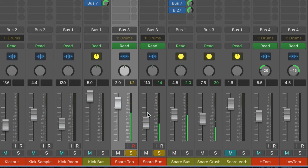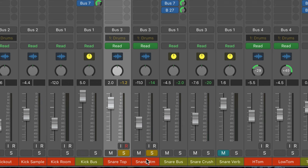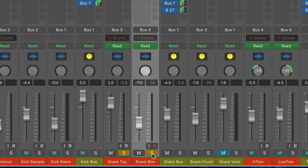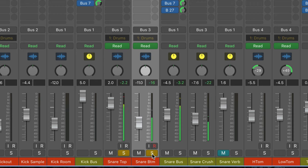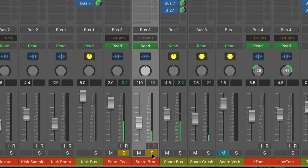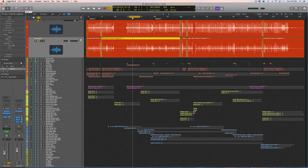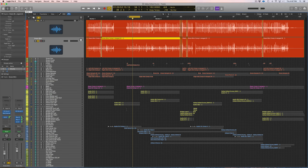And there we go. So here is without the bottom snare mic, and with. And that's what we like. That's it. I hope this showed you how we can transform a boring home recorded snare into something a little bit more exciting.